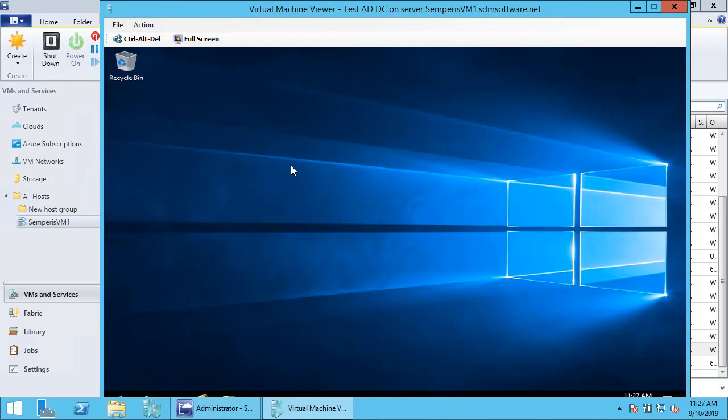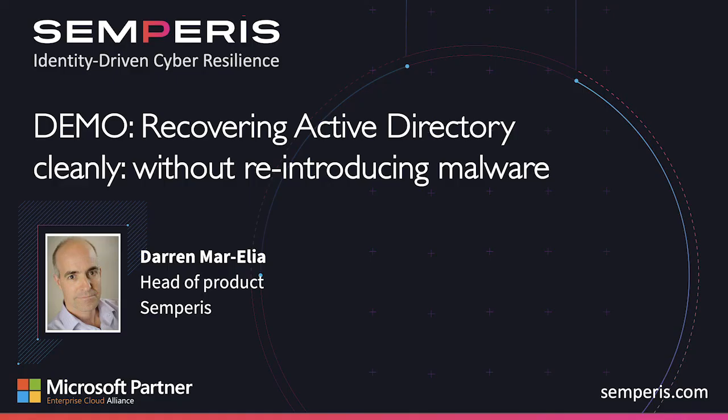In summary, Sempris's ADFR solution for forest recovery gives you an advantage over solutions that rely on system state or BMR in the case of ransomware or malware attack on your domain controllers. For more information about our solutions, including the ADFR product that I just showed you, as well as our DSP, Directory Services Protector product, feel free to visit our website at Sempris.com. Thank you.